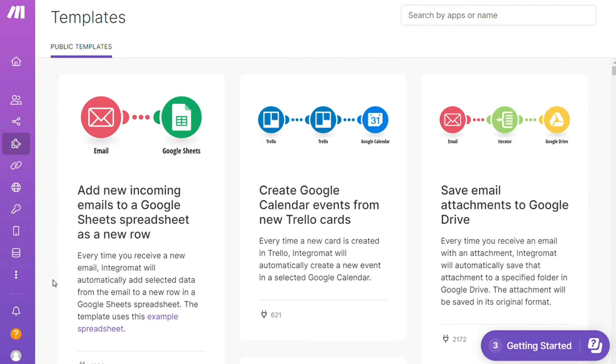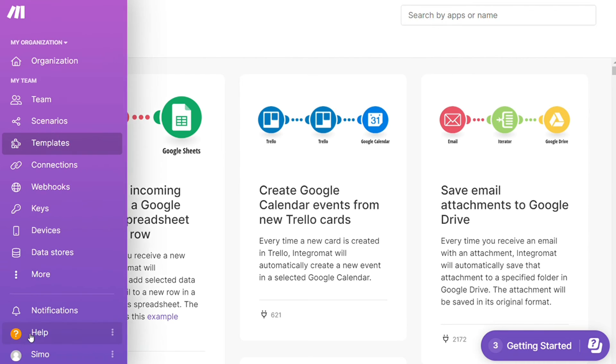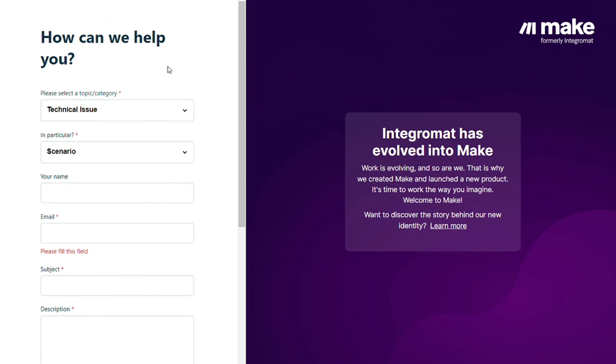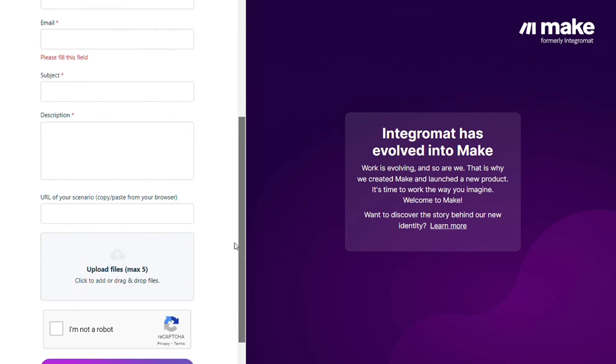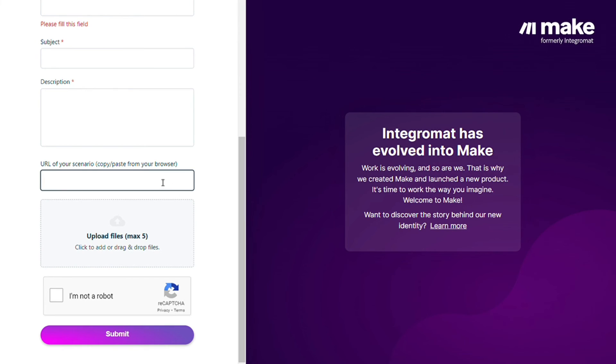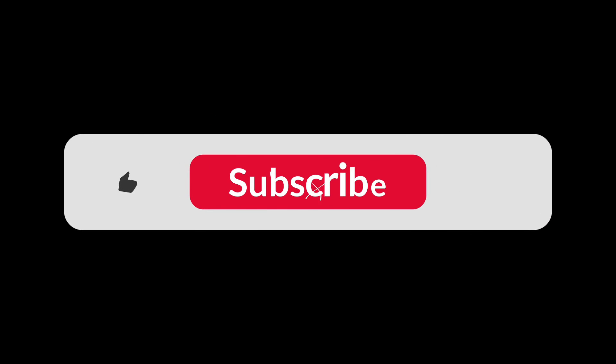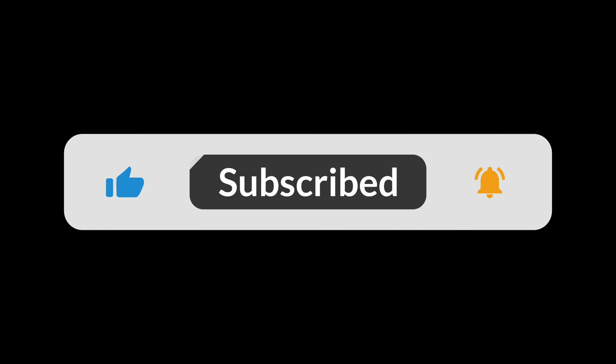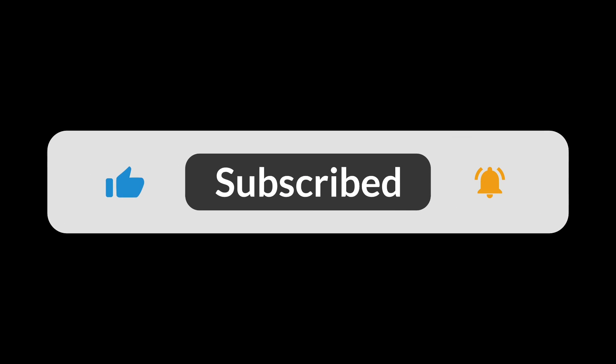Other than that you can just click help customer support. Then you can contact the Make customer support with technical issues, scenario and you could paste the URL of your scenario if you need any help from them. You can also watch my Make tutorial on my YouTube channel and that's it. So hopefully this video helped you out. If it did you can click the like button that helps a lot. Thank you very much guys for watching and bye bye.